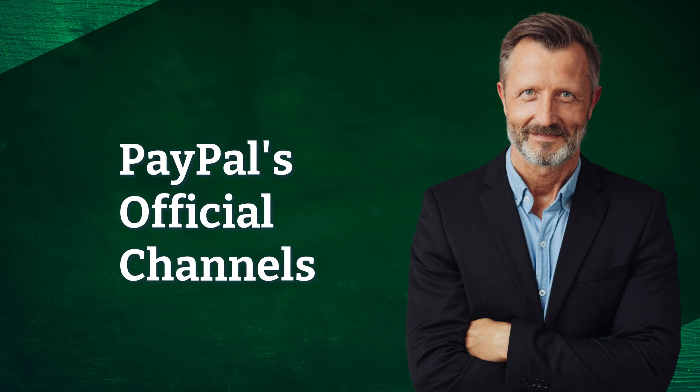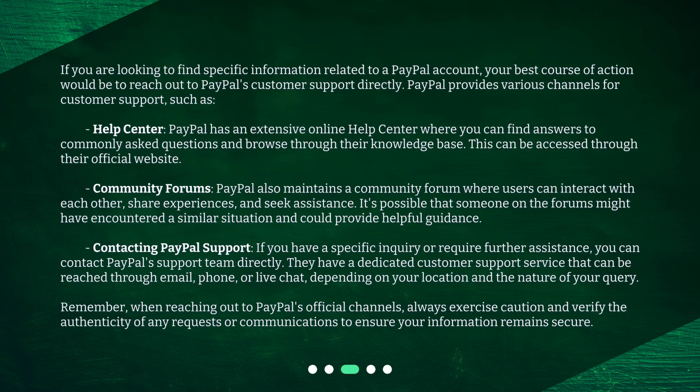PayPal's official channels. If you are looking to find specific information related to a PayPal account, your best course of action would be to reach out to PayPal's customer support directly. PayPal provides various channels for customer support, such as the Help Center — an extensive online help center where you can find answers to commonly asked questions and browse through their knowledge base, accessible through their official website. PayPal also maintains a community forum where users can interact with each other, share experiences, and seek assistance. It's possible that someone on the forums might have encountered a similar situation and could provide helpful guidance.